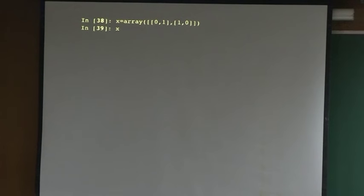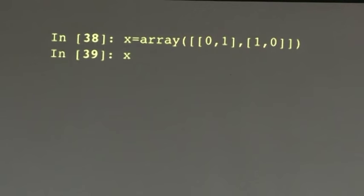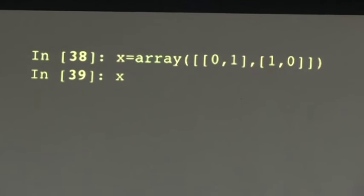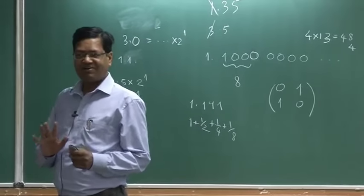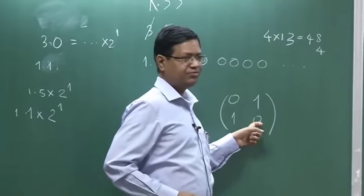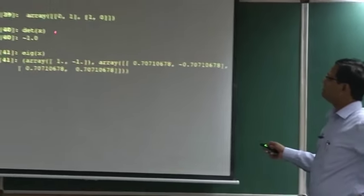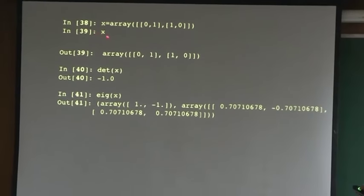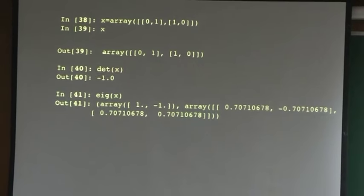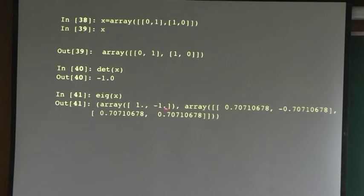We can also create 2D arrays. A 2D array: you put a bracket then another bracket within. This is a 2D array with elements [0, 1] and [1, 0] - a 2D matrix. If I want to know what x is, x is an array with those entries. I can get the determinant of x - treating it as a matrix, one shot - determinant is minus 1. I can get the eigenvalues and eigenvectors of x. The eigenvalues are 1 and minus 1, and the eigenvectors are [1, -1] and [1, 1].